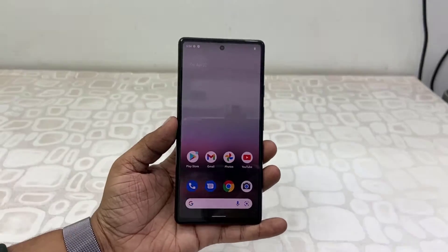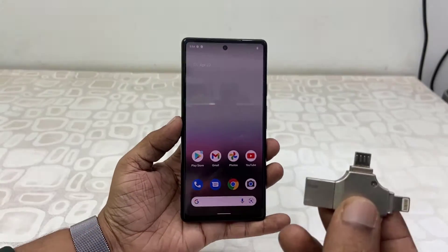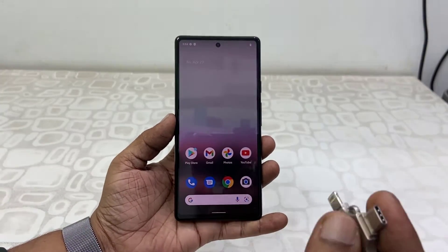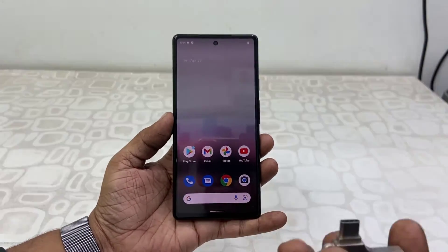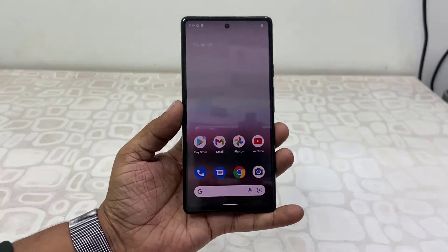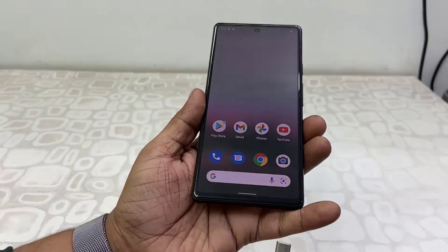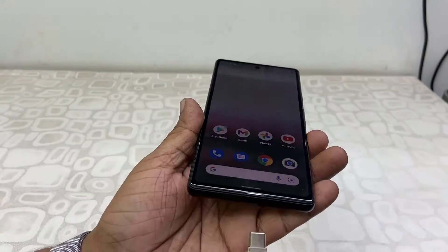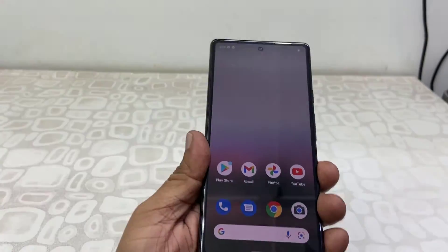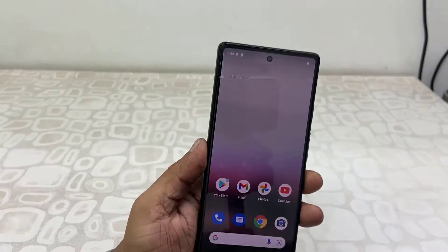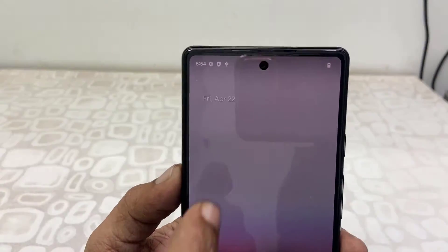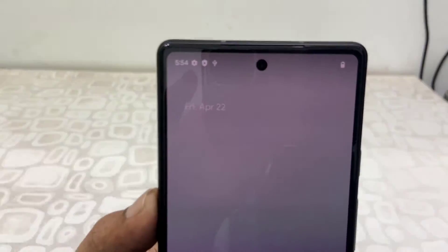Luckily I have an all-in-one pen drive with me, so now I'm going to attach this to my Google Pixel phone. But sometimes when you attach the pen drive it will ask you to format it. If you want you can format the pen drive, but doing so will remove all data from your pen drive.